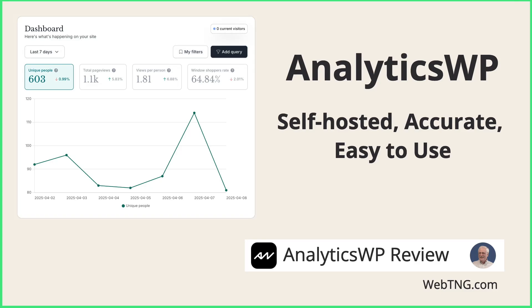Hi, this is David McCann for WebTNG. In this video, I'm looking at AnalyticsWP.